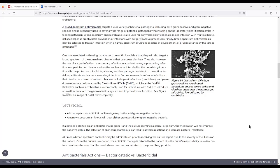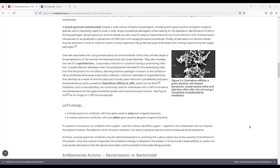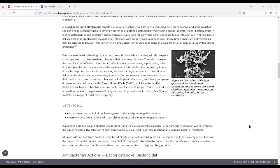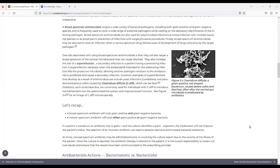They also increase the risk of a superinfection, a secondary infection in a patient having a pre-existing infection. A superinfection develops when the antimicrobial intended for the pre-existing infection kills the protective microbiota, allowing another pathogen resistant to the antimicrobial to proliferate and cause a secondary infection. Common examples of superinfections that develop as a result of antimicrobial use include yeast infections and pseudomembranous colitis caused by C. diff, which can be fatal. Probiotics such as Lactobacillus are commonly used for individuals with C. diff to induce normal bacteria into the GI system and improve bowel function. In Figure 3.4, it shows C. diff, a gram-positive rod-shaped bacterium that causes severe colitis and diarrhea, often after the normal gut microbiota is eradicated by antibiotics. It's a black and white photo.